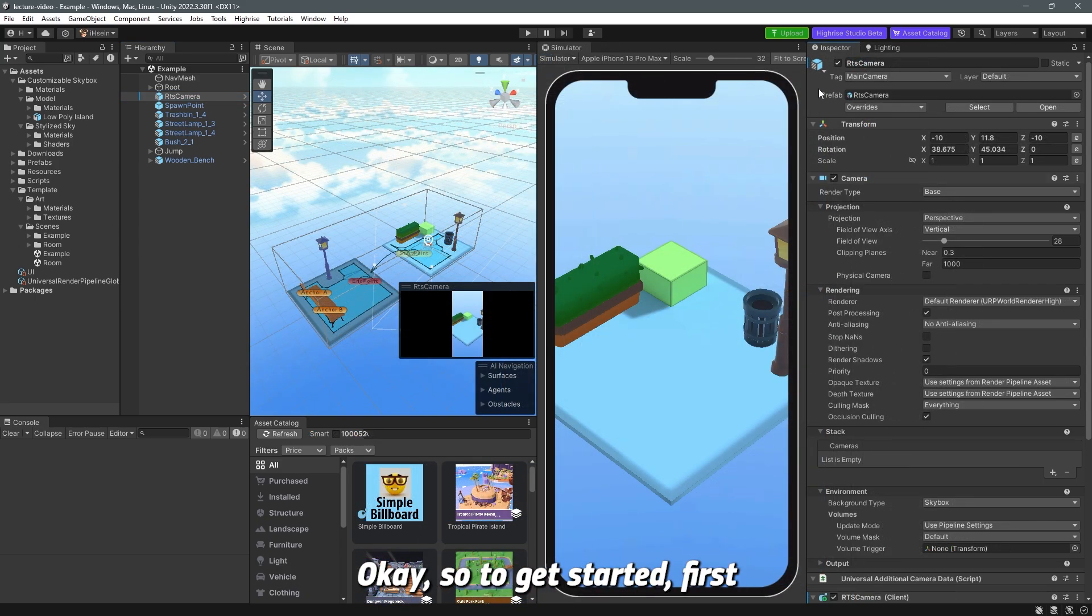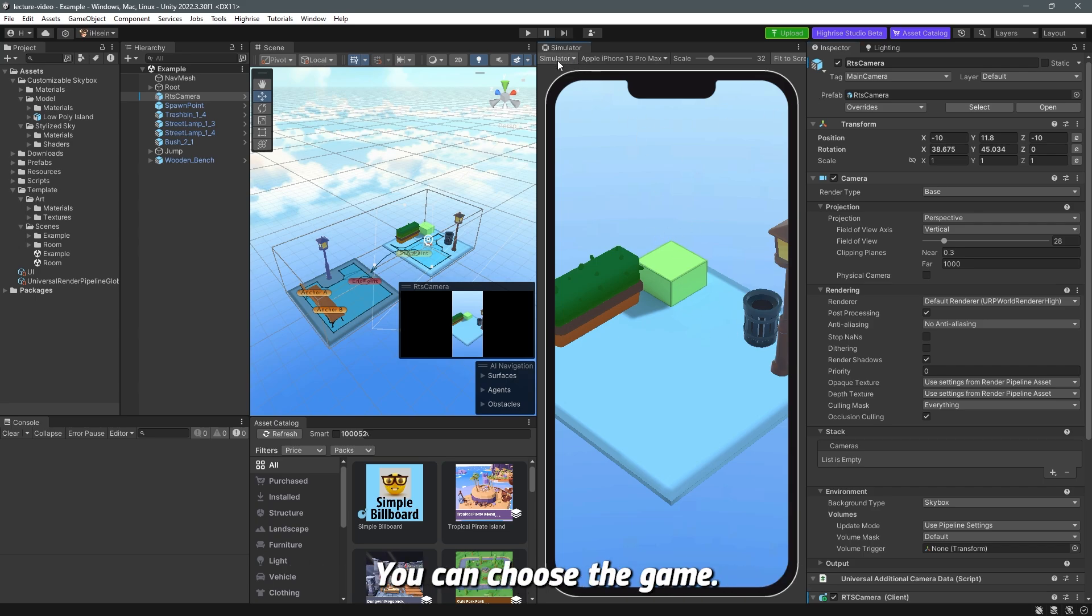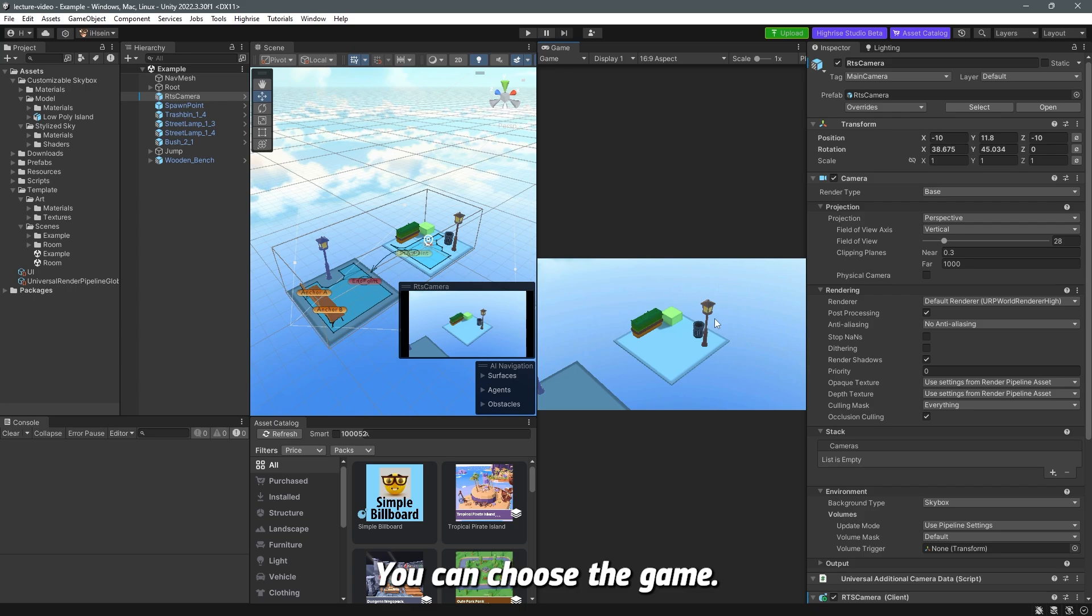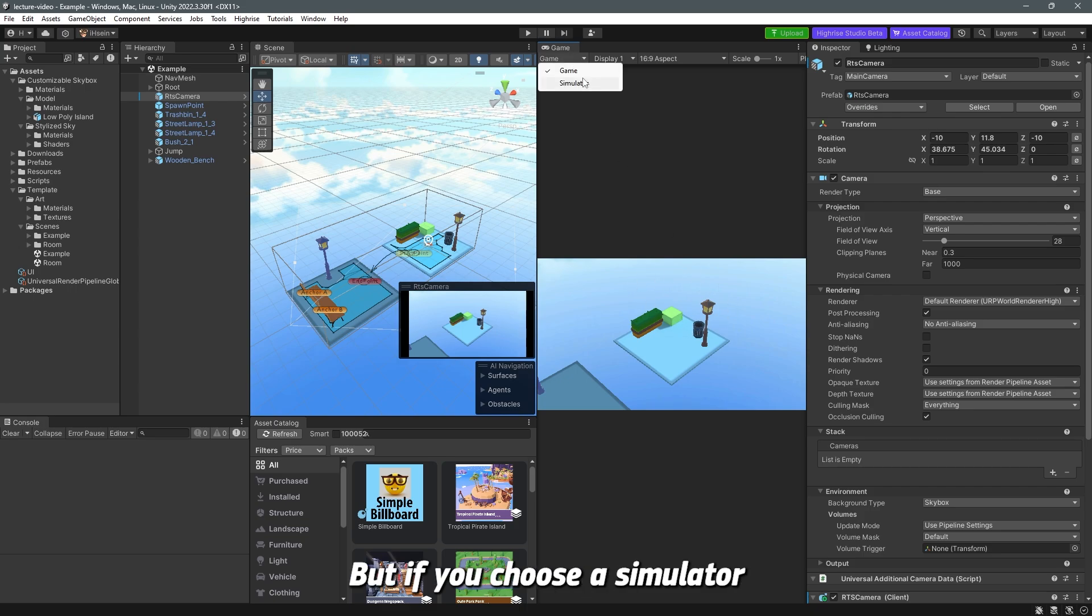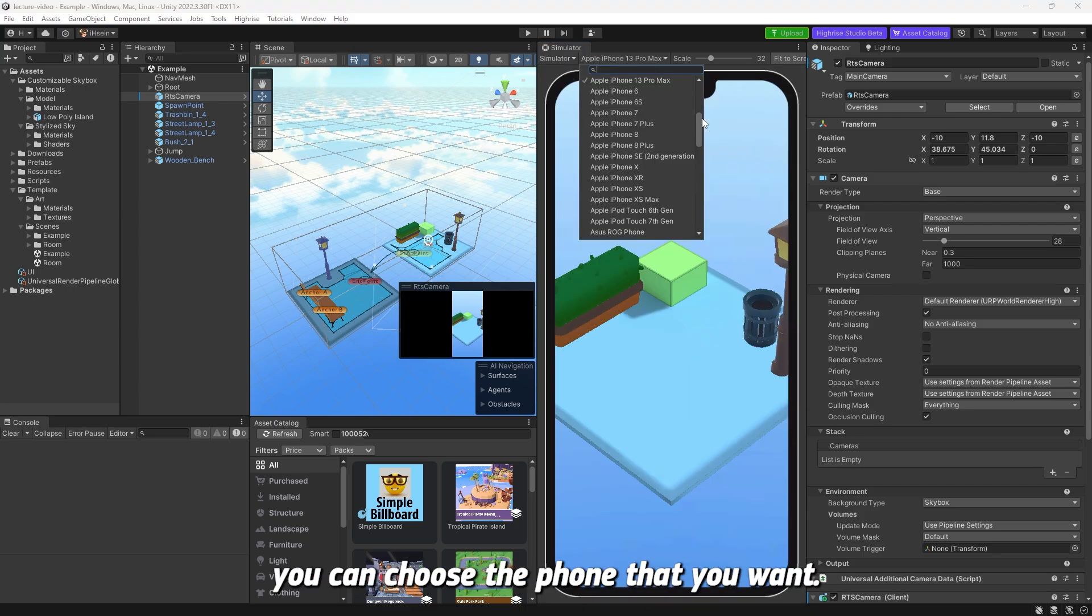Okay so to get started first you can see here the simulator. I have a simulator view to view the camera. You can choose the game, it doesn't really matter but if you choose simulator you can choose the phone that you want.